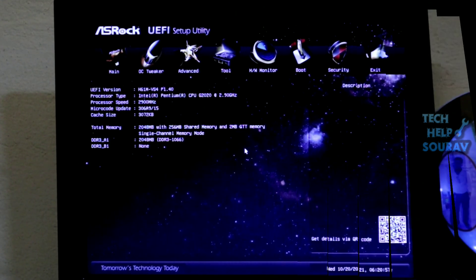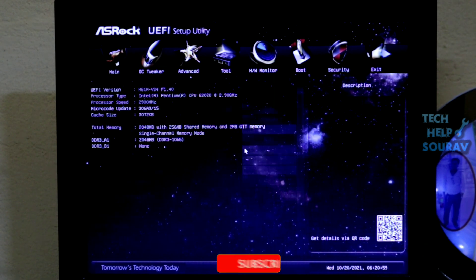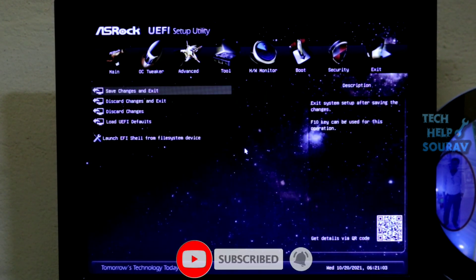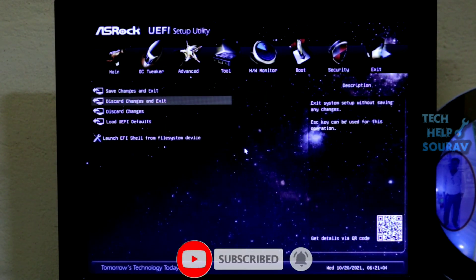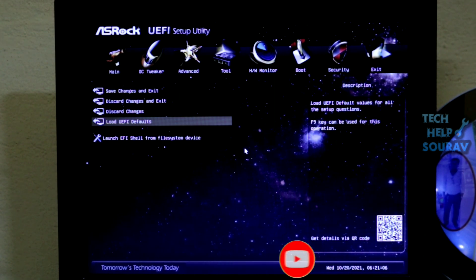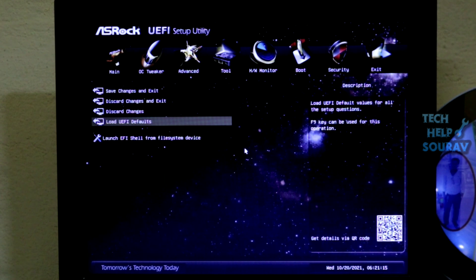Another thing you can do to solve this problem is simply go to the Exit menu after the BIOS settings are opened. After going to the Exit button, then go to Load UEFI Default Settings. Other computers may have Load BIOS Optimal Default Settings.